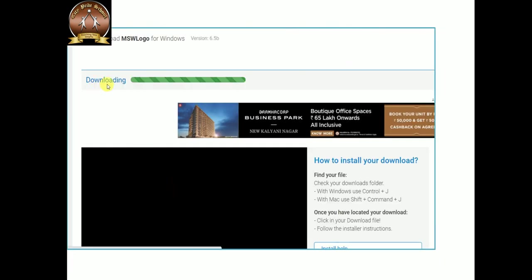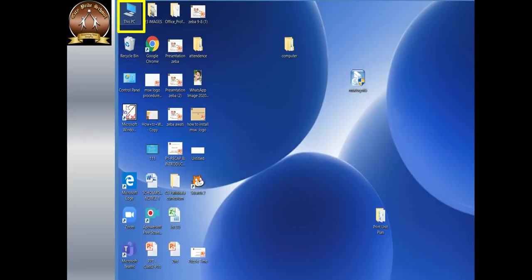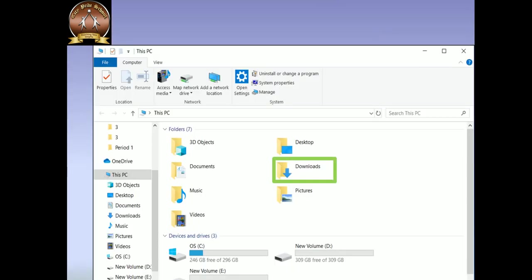MSW logo is downloading, as you can see here. Now you have to wait here 15 to 20 seconds. Your MSW logo is downloaded. Now check, go to This PC or My Computer, click here, then go to Downloads option.